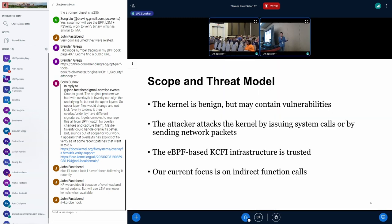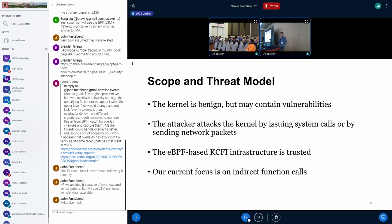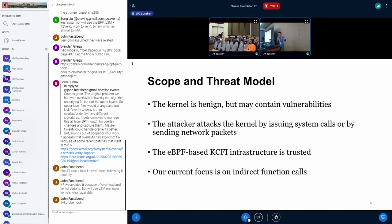Before going into the actual implementation, let me lay out the scope and threat model. We assume the kernel is benign but may contain vulnerabilities that allow attackers to corrupt kernel memory and therefore corrupt kernel function pointers. The attacker attacks the kernel by sending network packets. We trust the eBPF-based kCFI infrastructure, and our current focus is on indirect calls.